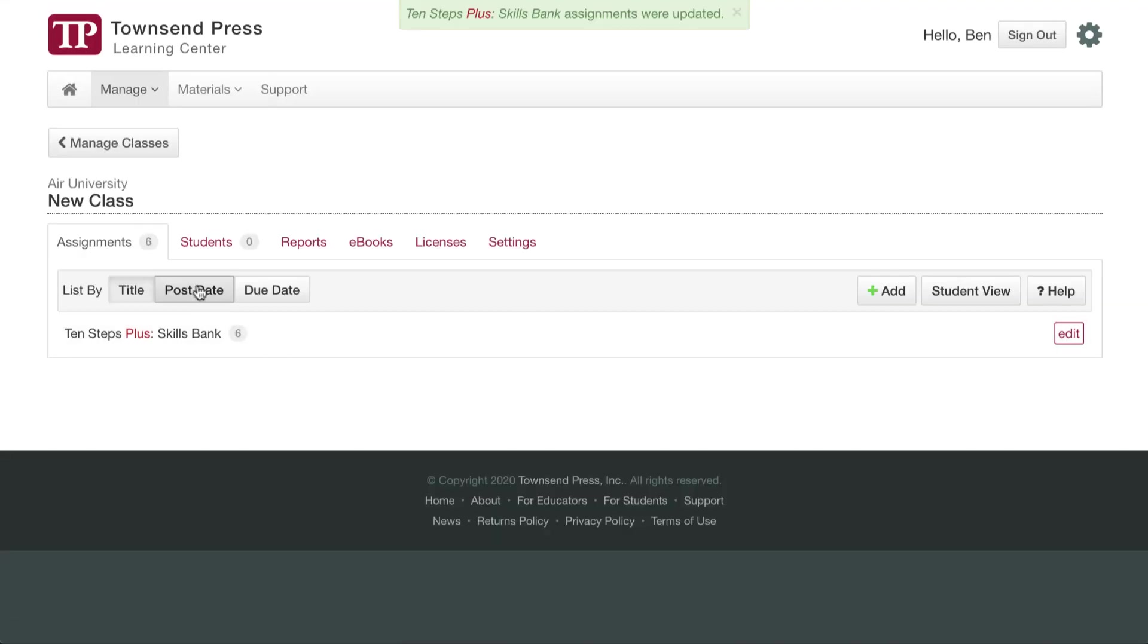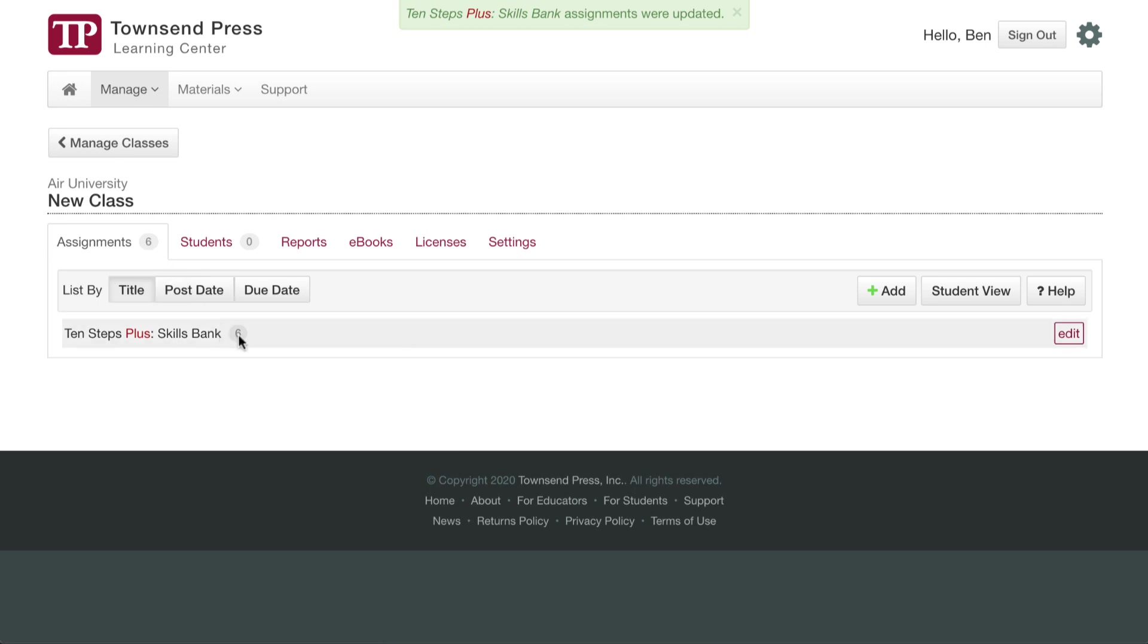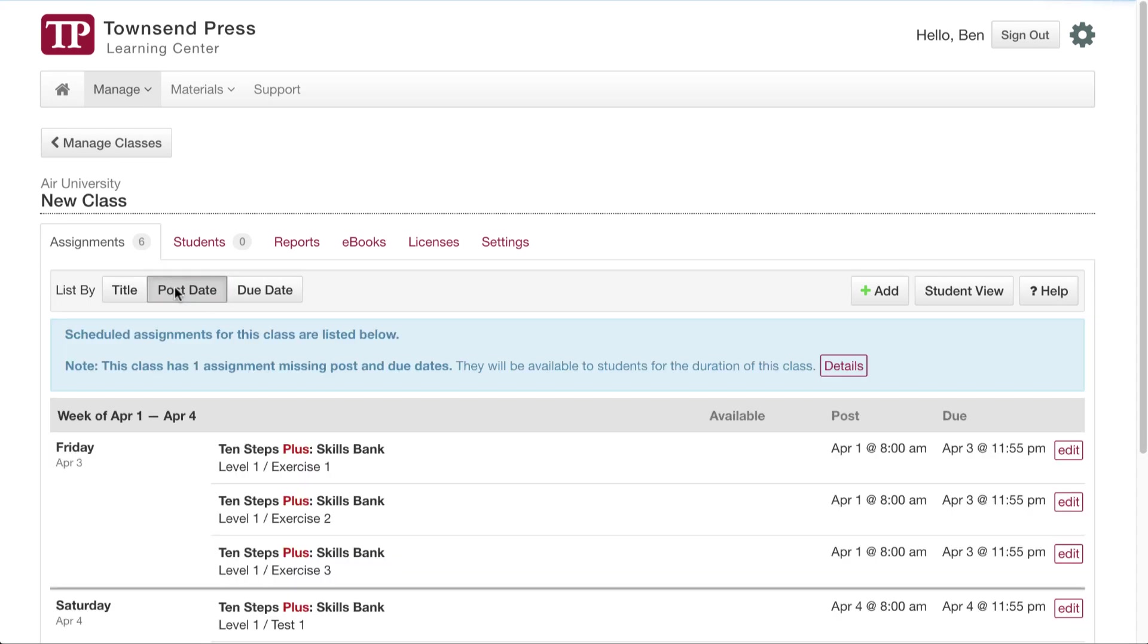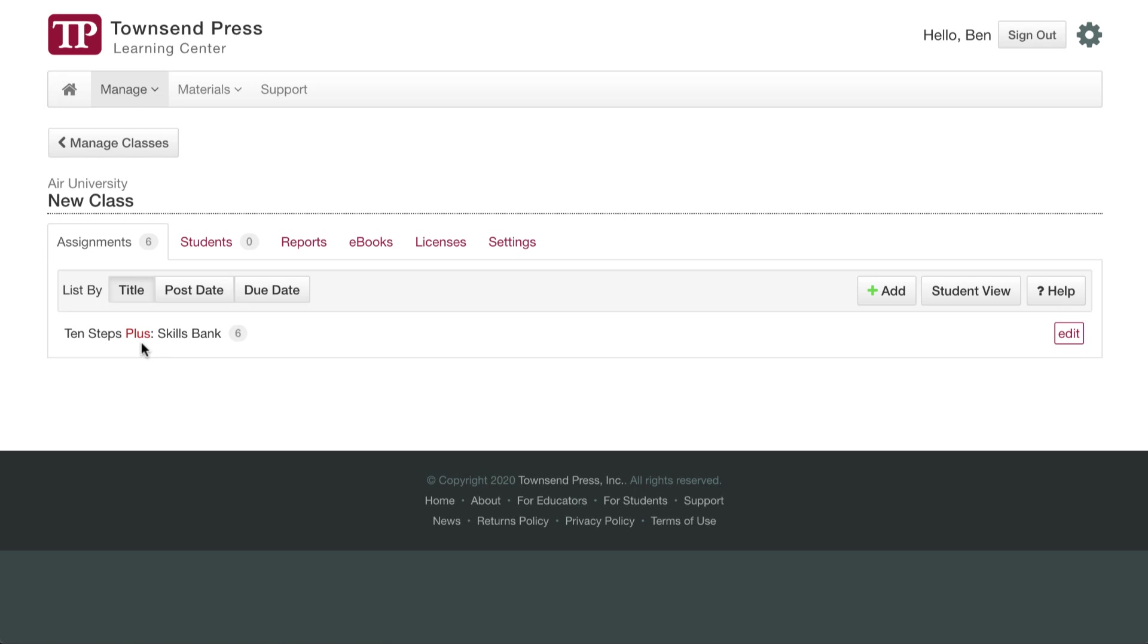So now you see I have six assignments, but if I go here, there's a note about one assignment not having a due date. Dates are not necessary, but post and due dates are handy for making assignments visible at a certain time and due by a certain time.